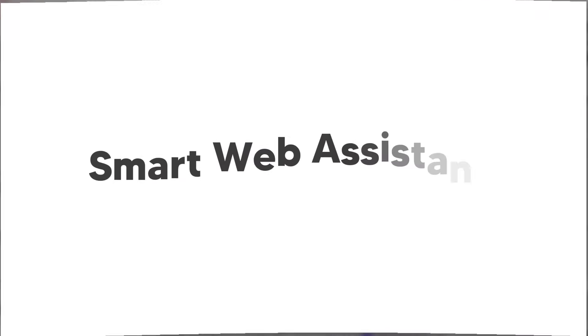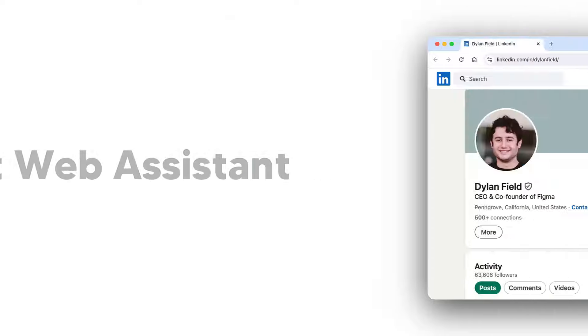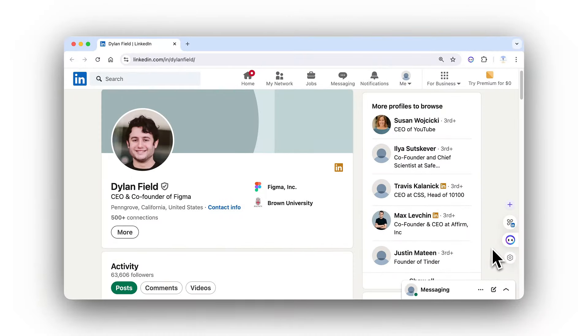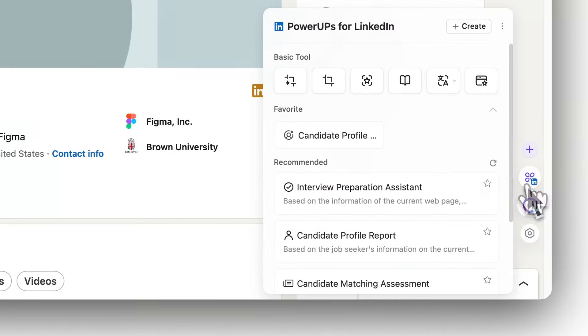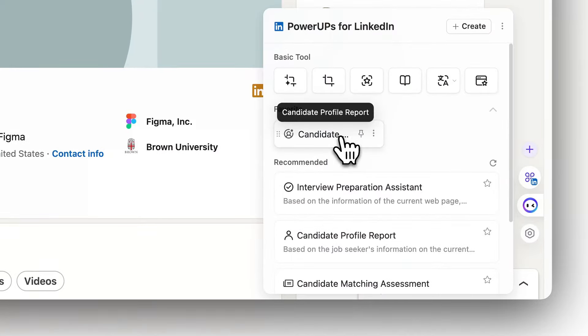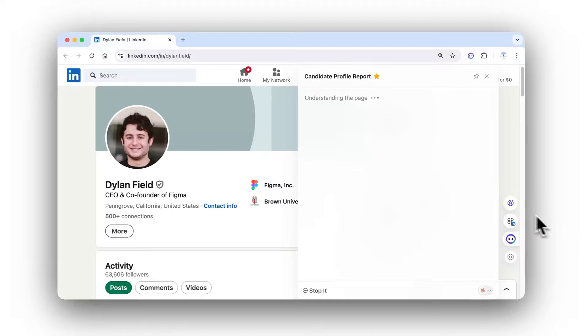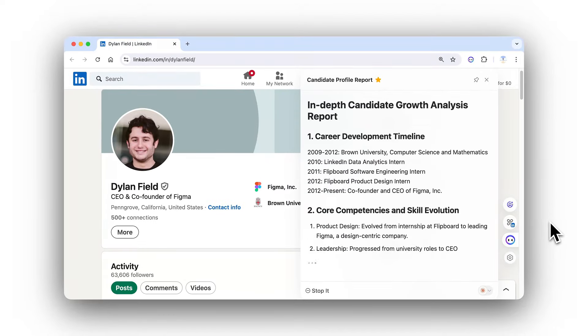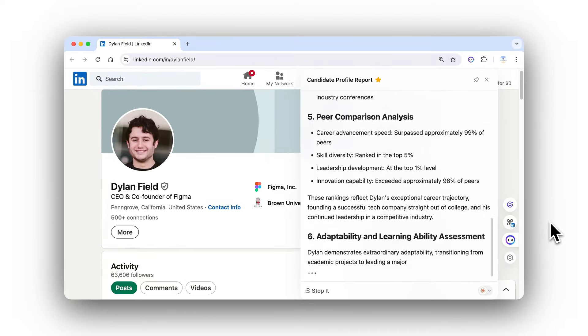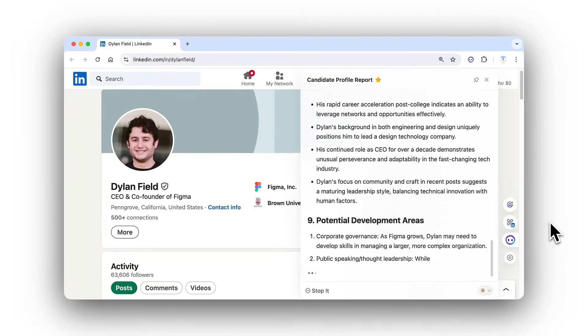Curious about how HR sees you? Summon Monika on LinkedIn and instantly become an HR expert. Unlock your career report with one click. See how well you match your ideal position.